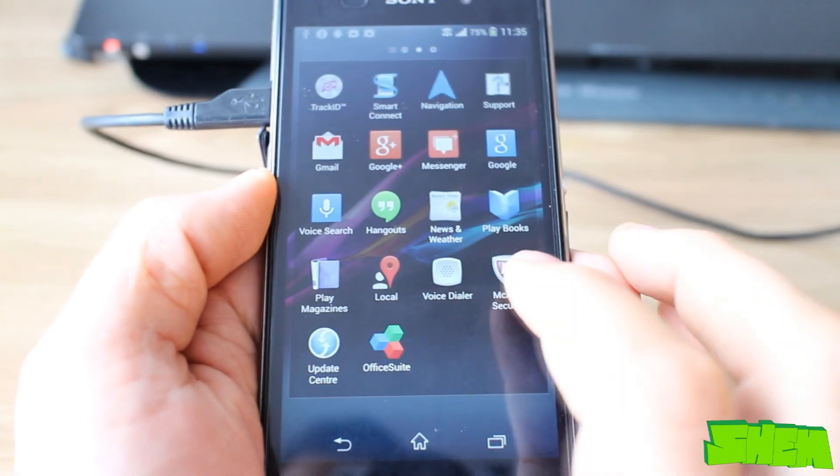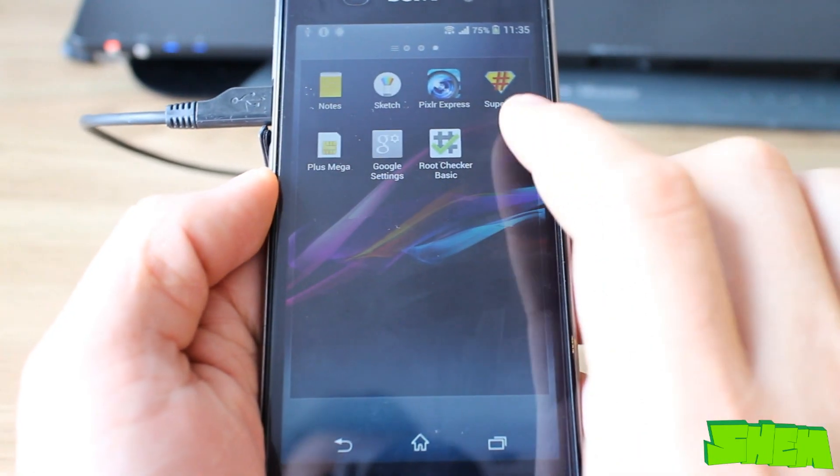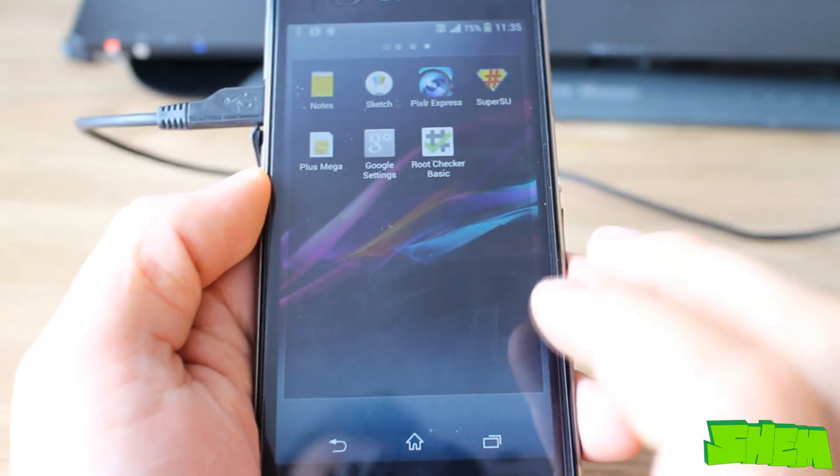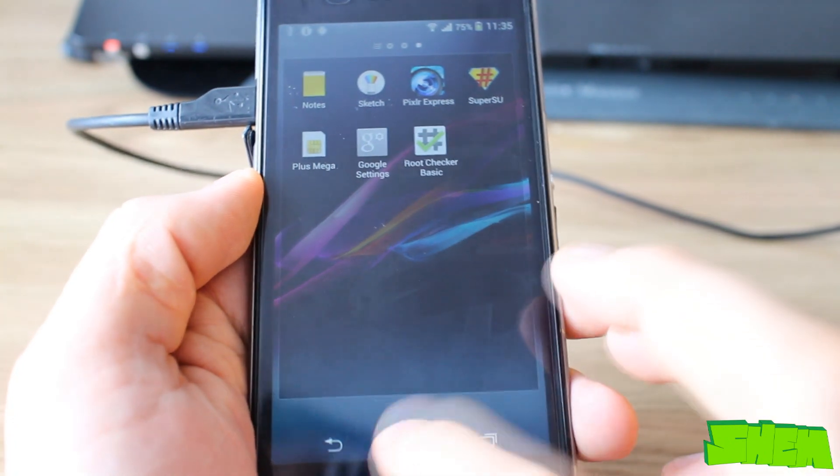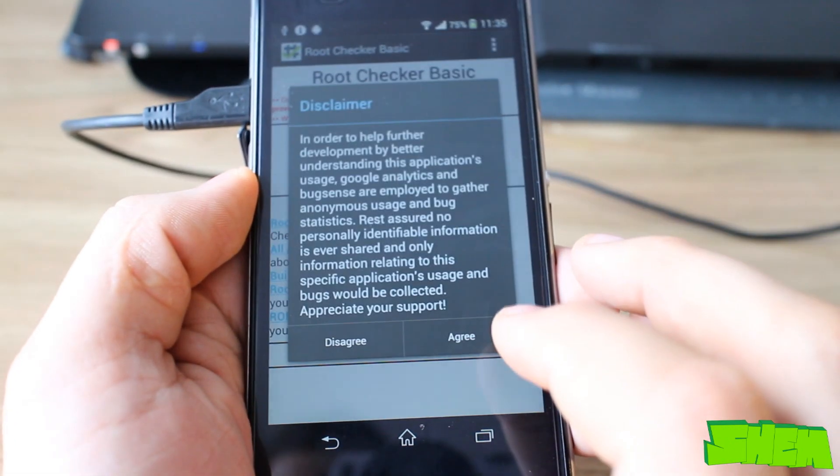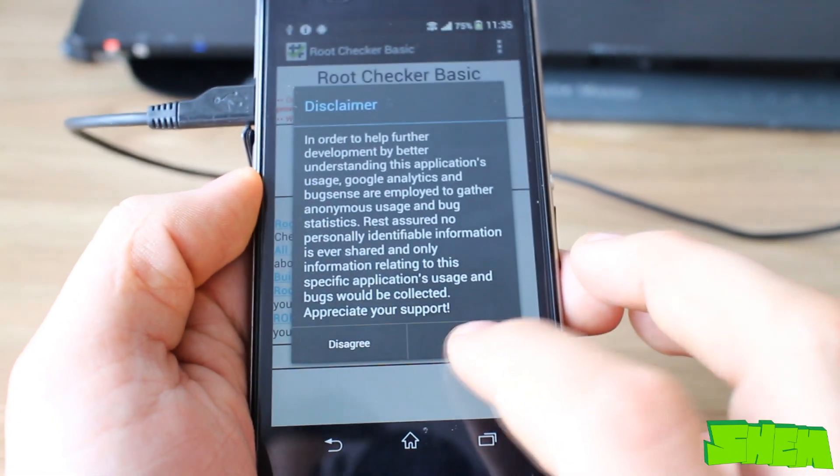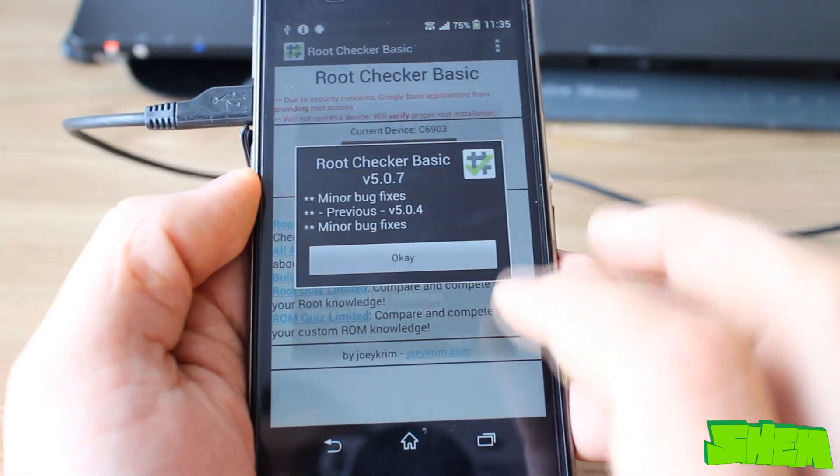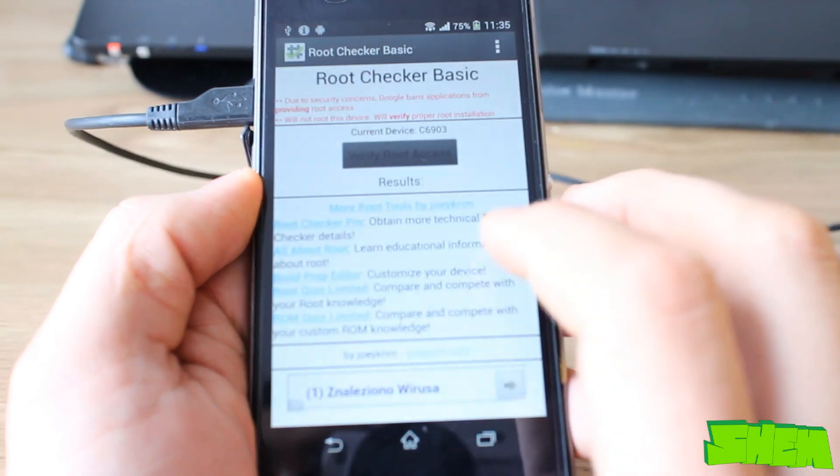At this time you can verify that the rooting process has completed successfully by installing the Root Checker Basic app from the Play Store and verifying root access.